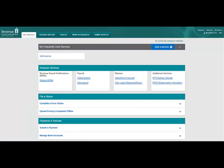You should see a section near the top of this screen called Employer Services. In this section, click on Statement of Account.